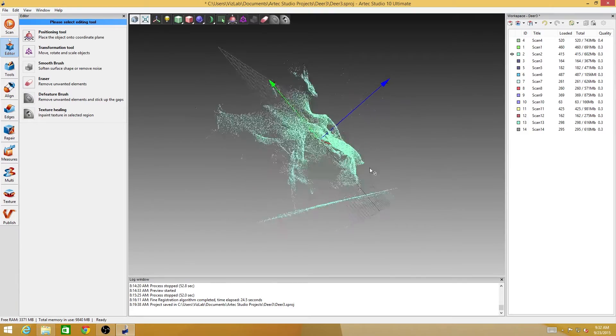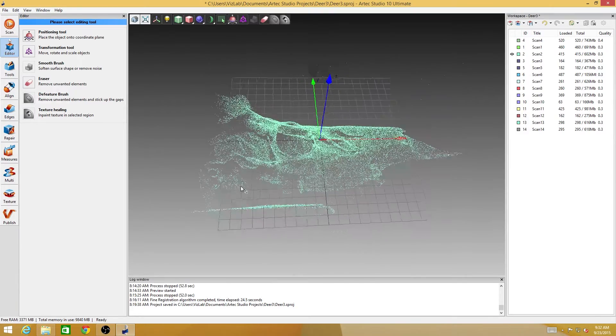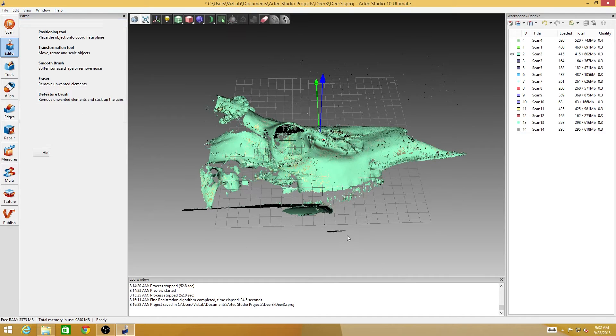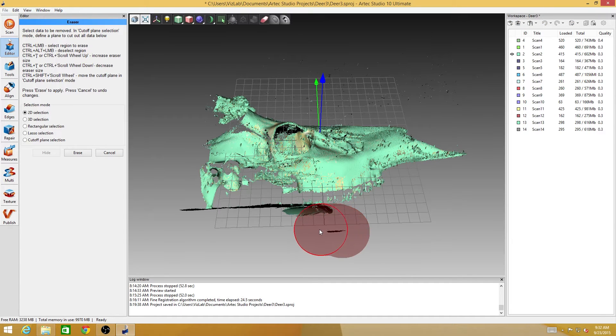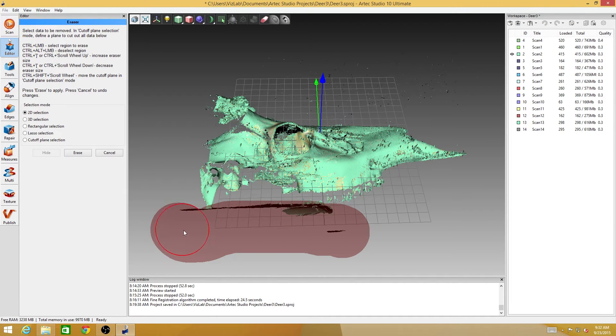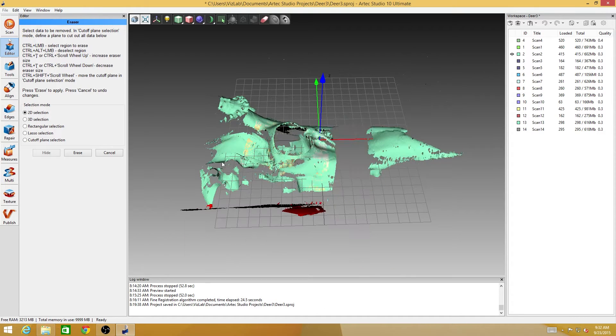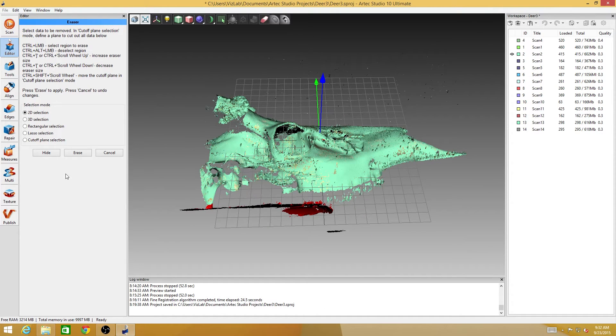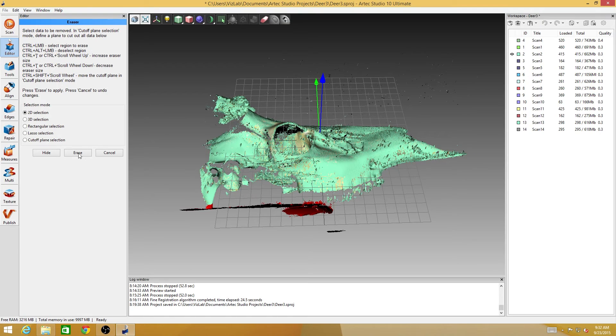This process can actually go on for a while depending on how many scans you have. Looks like I've got a dozen and some change scans to go through. I'm just going to go ahead and do this process to all of them, and through the magic of video editing you will be none the wiser.